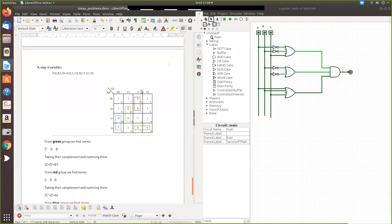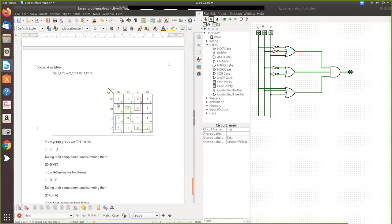We are going to see the 4-variable Karnaugh map for product of sum. You can write the product of sum using this Pi symbol and the values. I already told you how to draw the Karnaugh map.